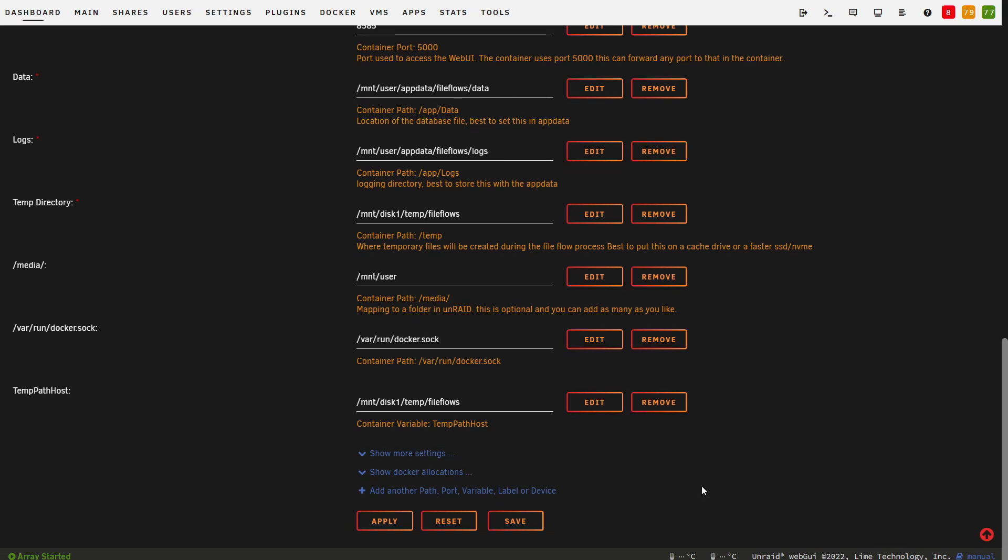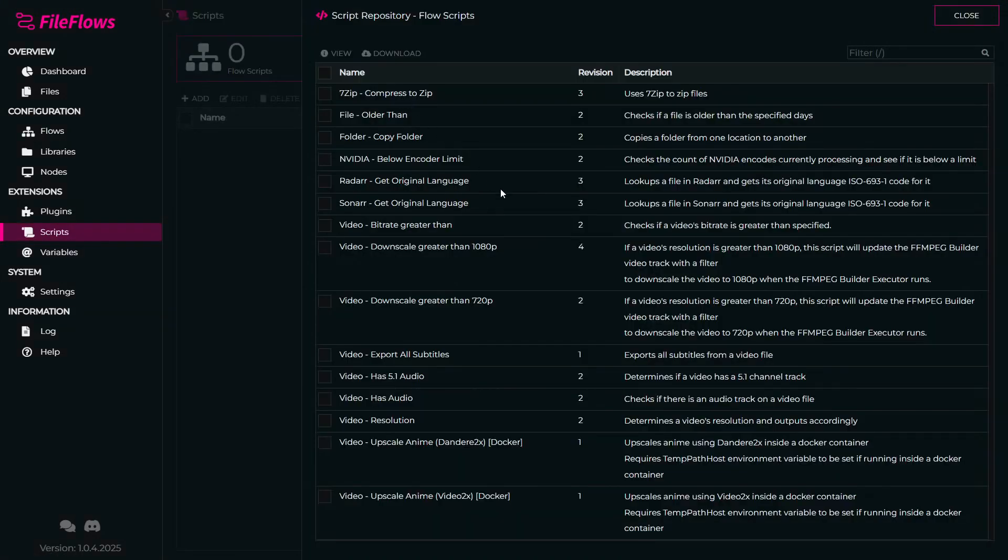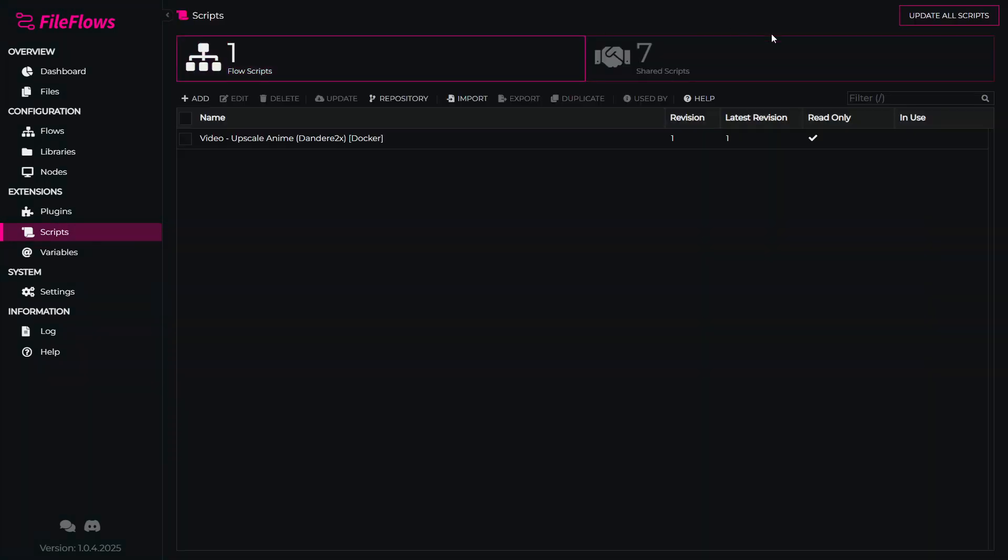Once you have set those variables, you can apply your changes and go into FileFlows for the next step. Now back in FileFlows, we go to the Scripts page, click on Repository to open up the script repository. Find Dandory 2x, which is down here, select it, and click Download.